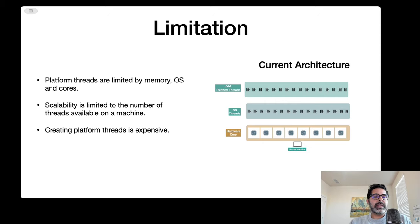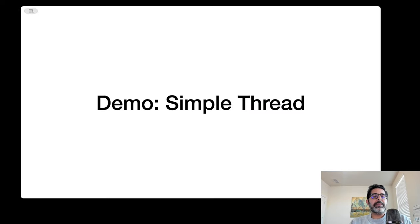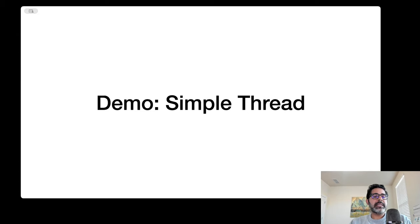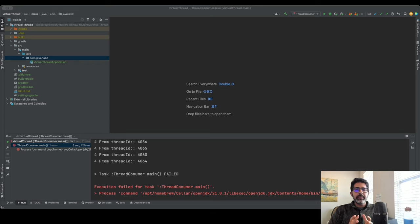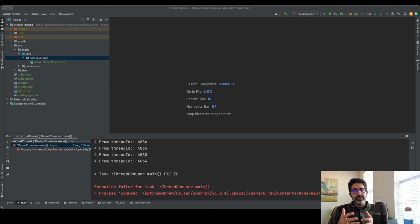We'll see how thread pooling doesn't really solve the problem in a later video. Let's first look at a simple thread application to see what the maximum number of threads my machine can support. As a disclaimer, you won't see exactly 4,096 threads because some are used by background processes - my IDE, Keynote, Notion, browsers. My number will be slightly lower but pretty close to 4,096.